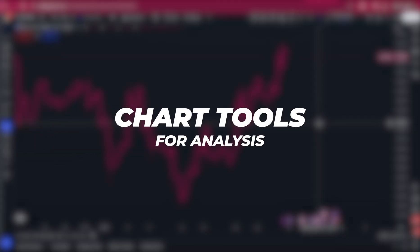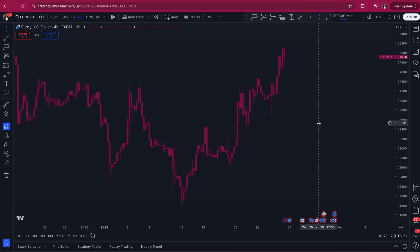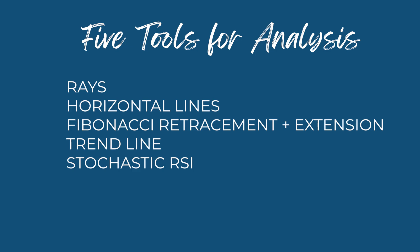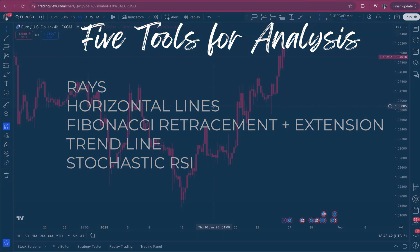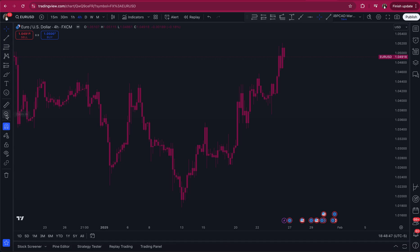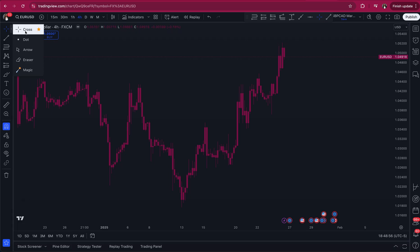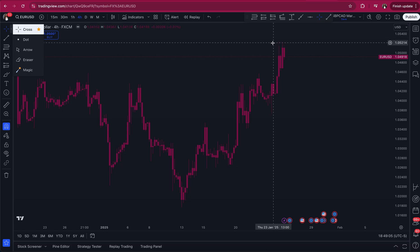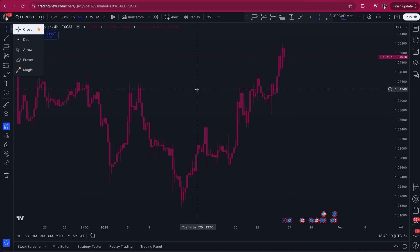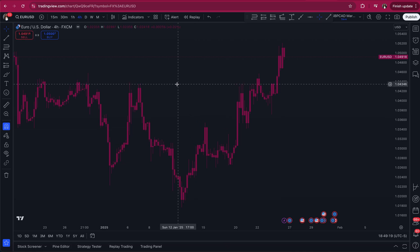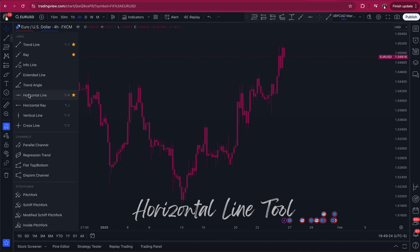The next important thing you need to know are the actual tools you will need in order to mark up your chart. I do very simple analysis — there are only five tools that I use. Over on the left-hand side of the menu are the tools used to analyze the chart. First, you have to choose the type of cursor you want. I prefer the cross — it's easy to see, it has both horizontal and vertical lines so I can pinpoint exactly where I'm looking for support or resistance. There are other tools like the dot, arrow, eraser, and magic eraser, but I keep it simple and just use the cross.